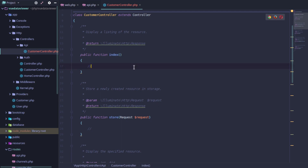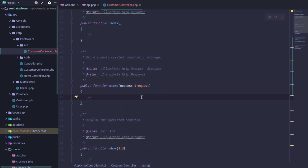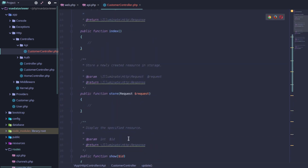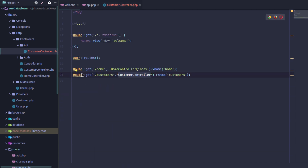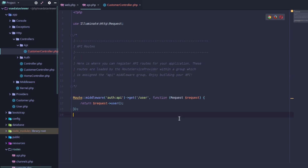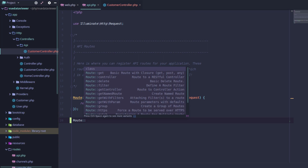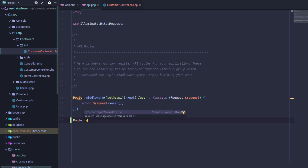We can register the API controller the same way. Just say Route, then if we want to use resource, we can use Route::resource with the URI name 'customers', then CustomerController.